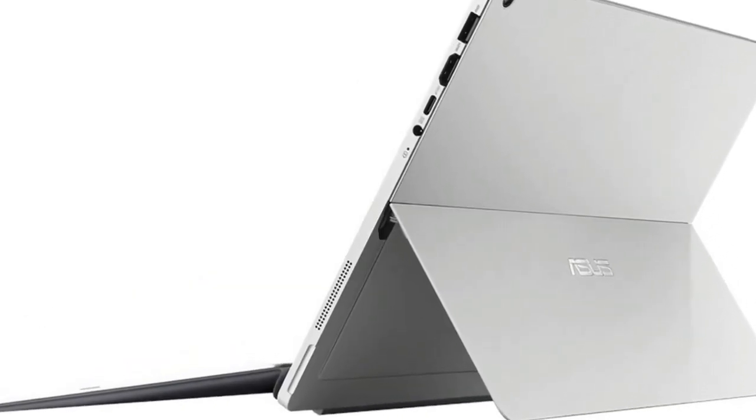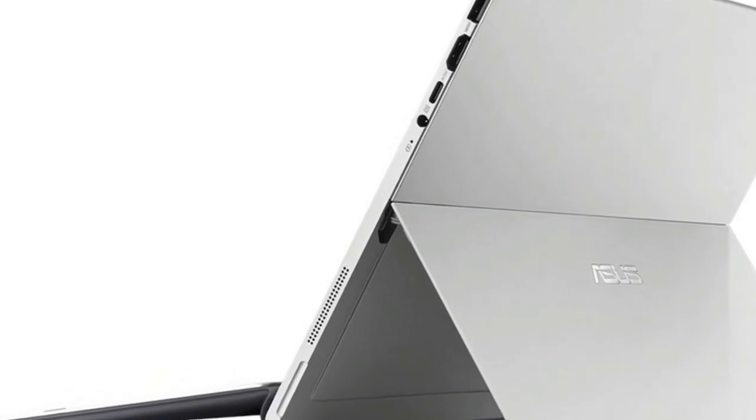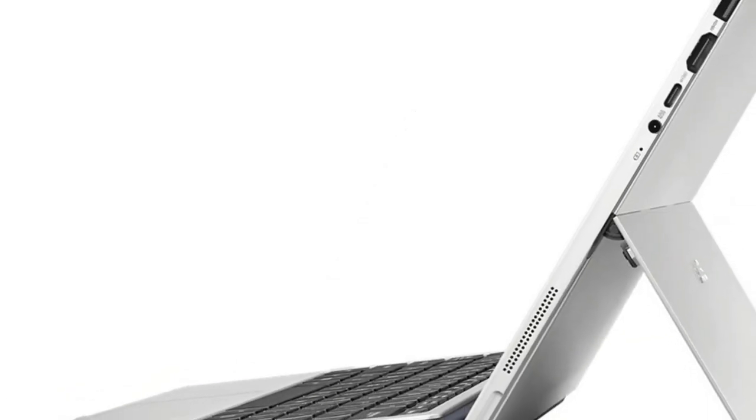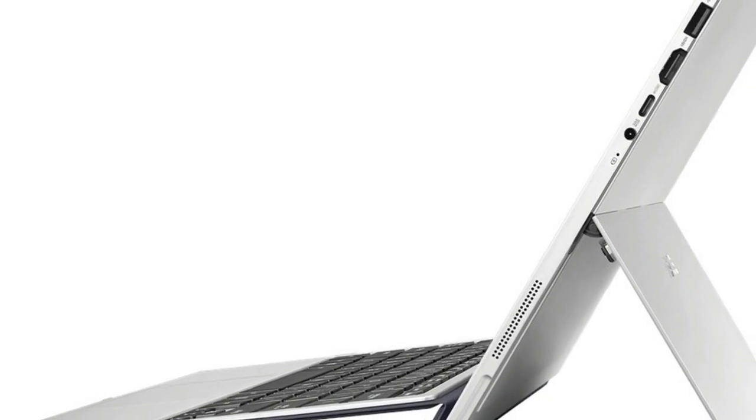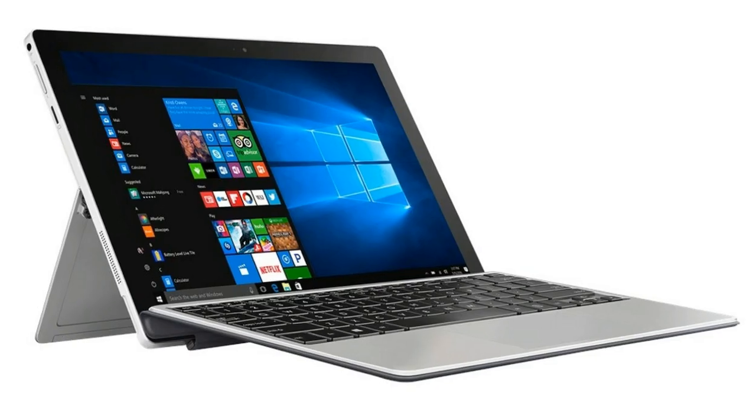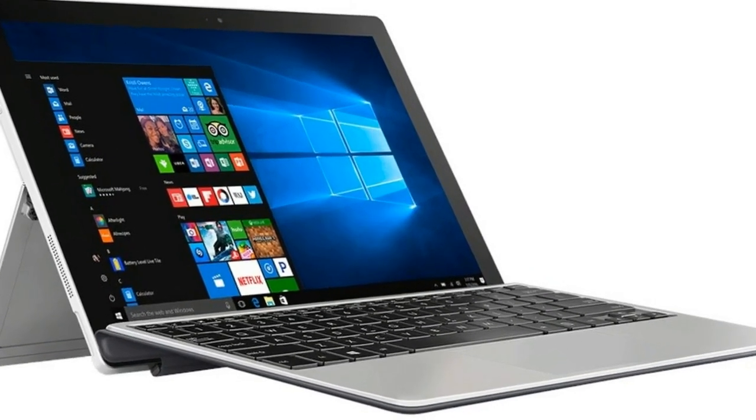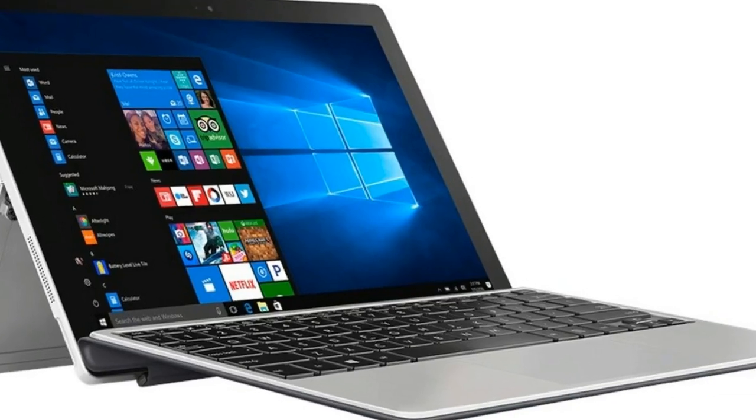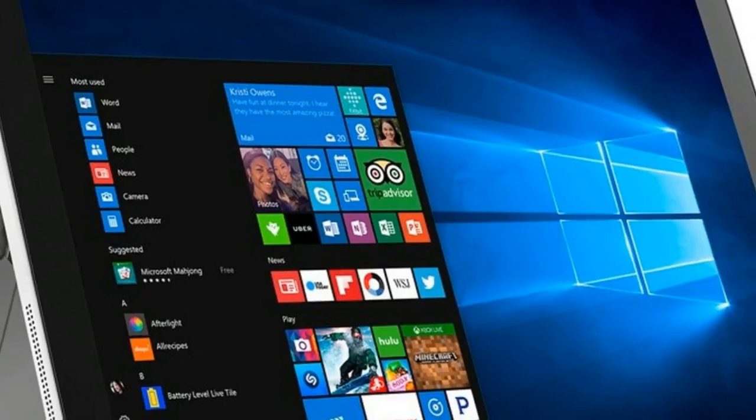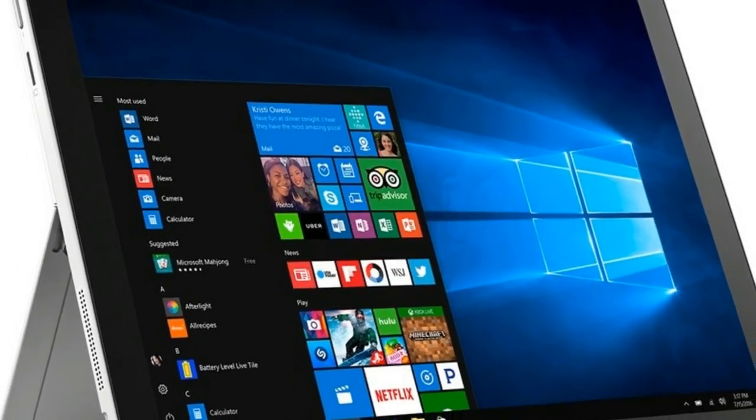ASUS Transformer 3 Pro is no exception, as our battery tests demonstrated. On paper, its successor, the Transformer 4 Pro, offers the same hardware configuration found in many standard laptops.